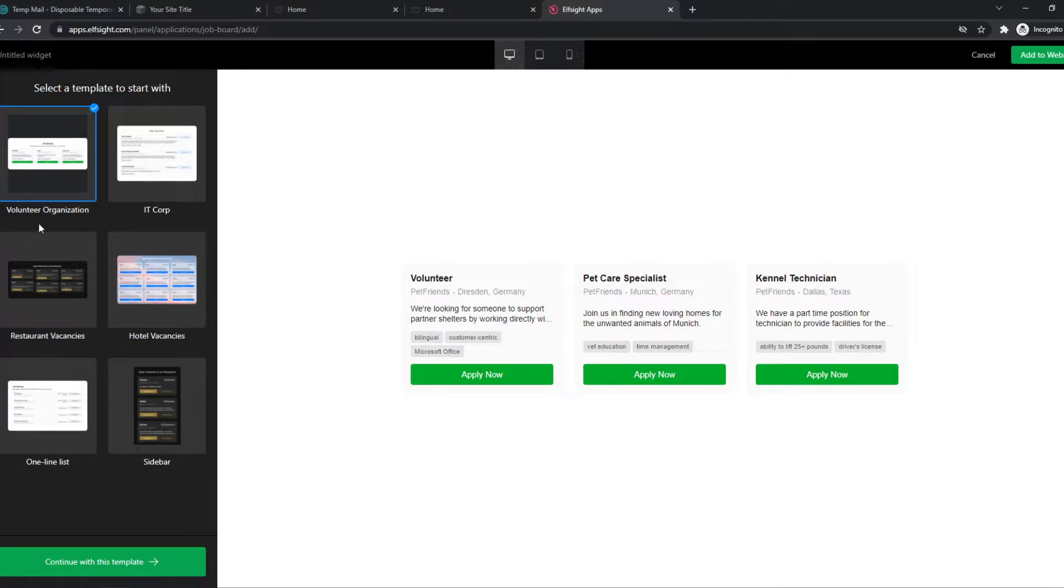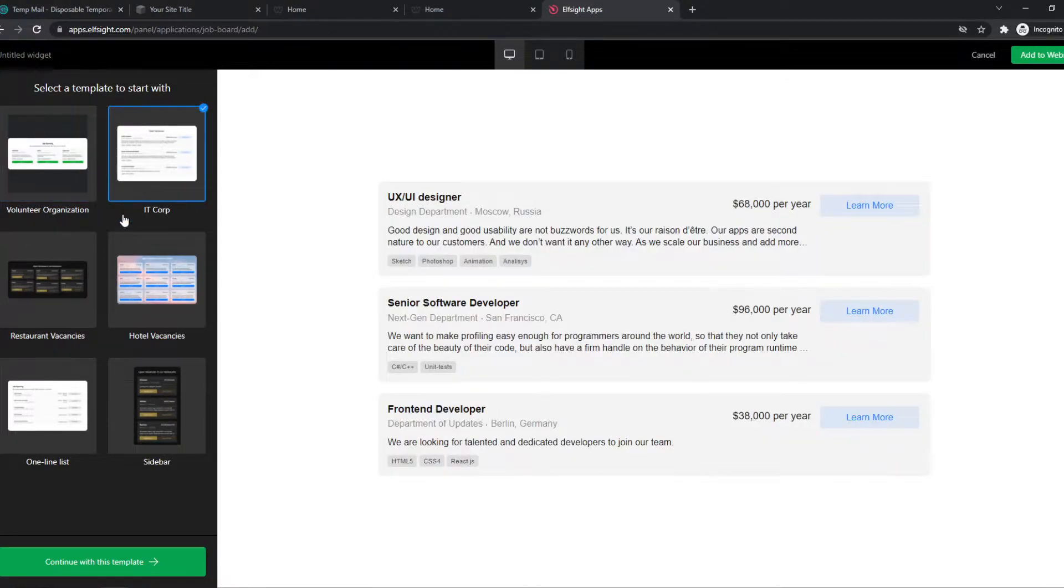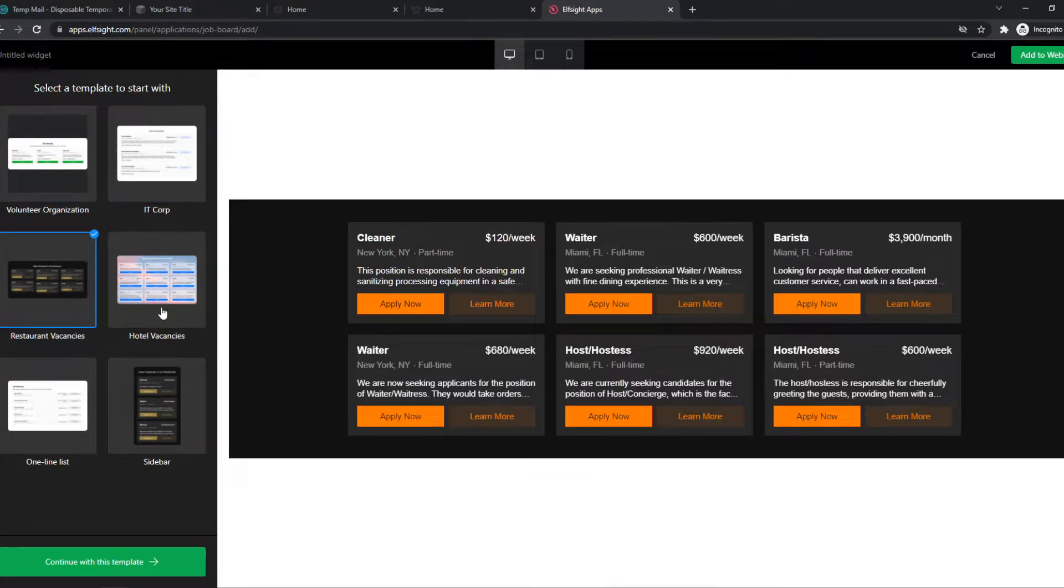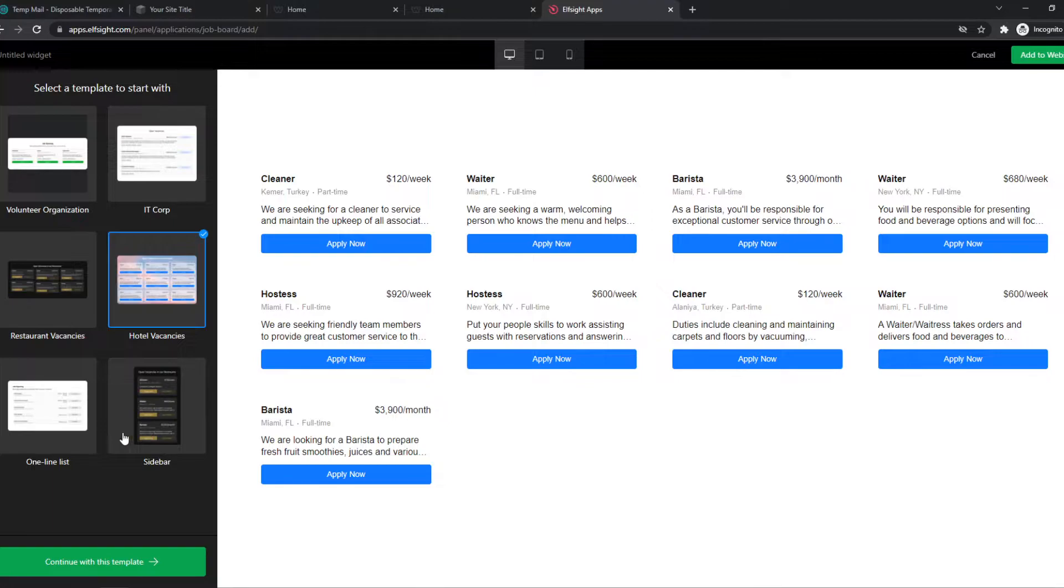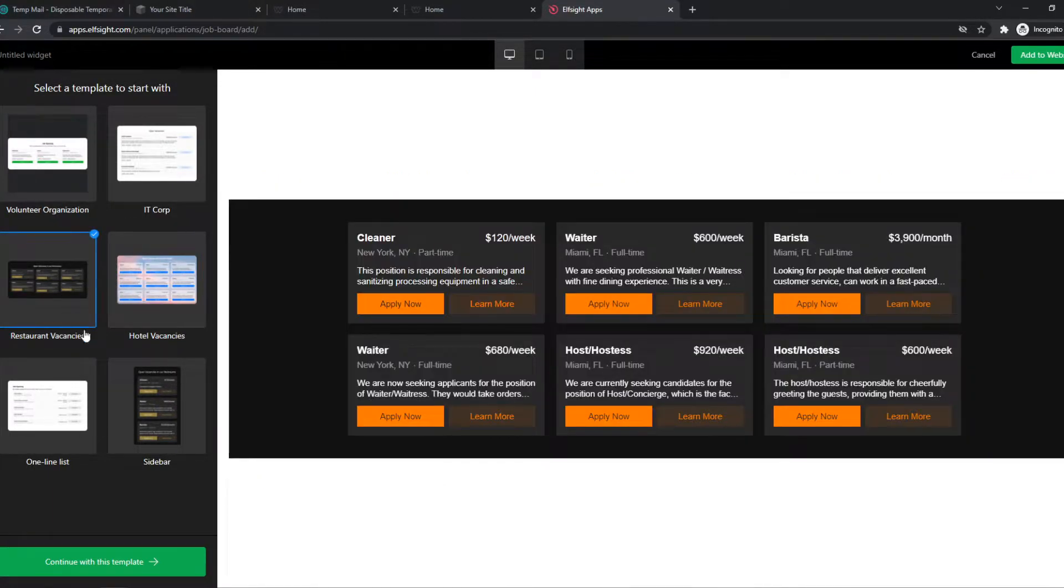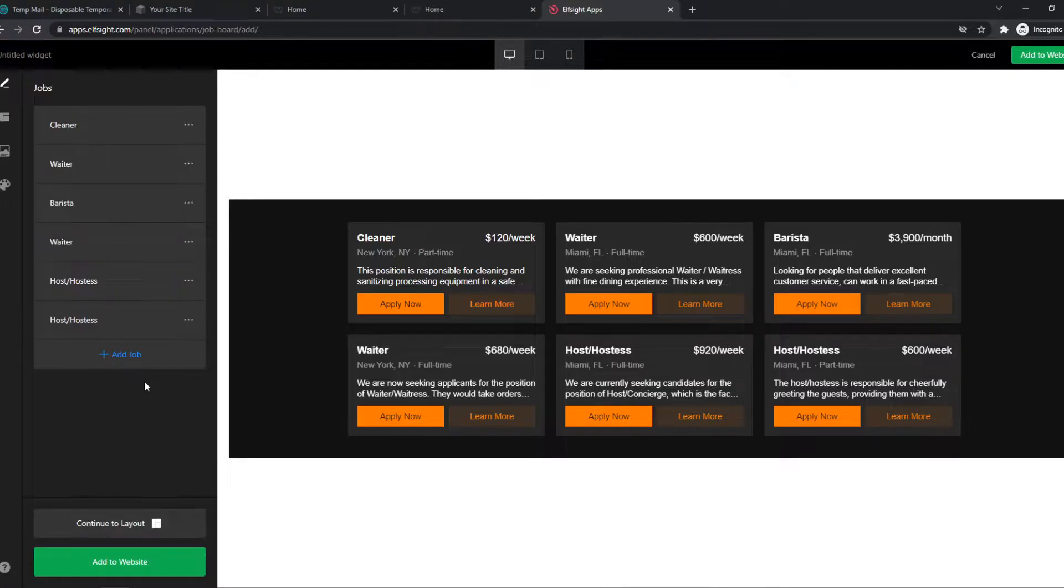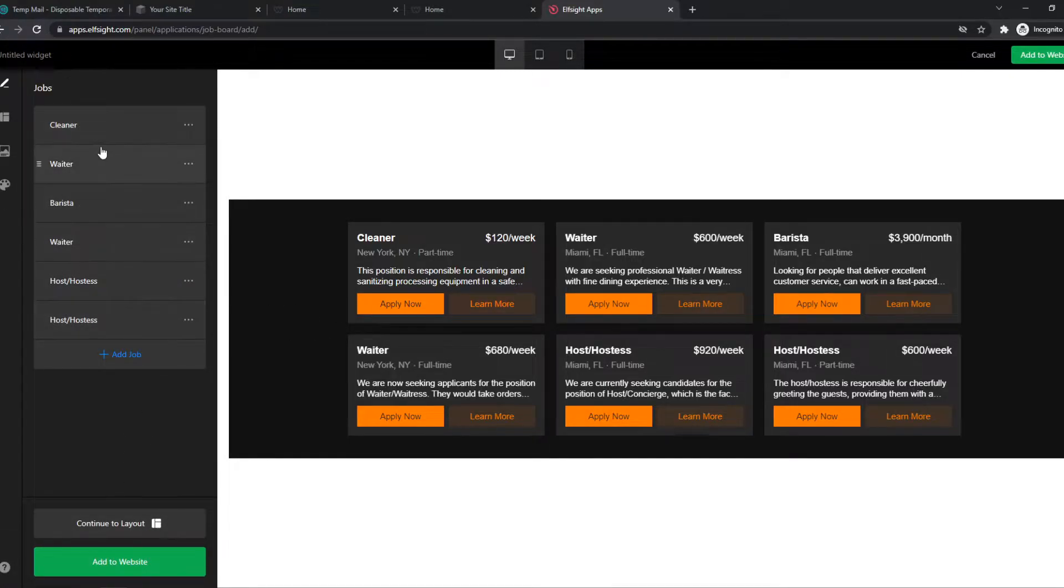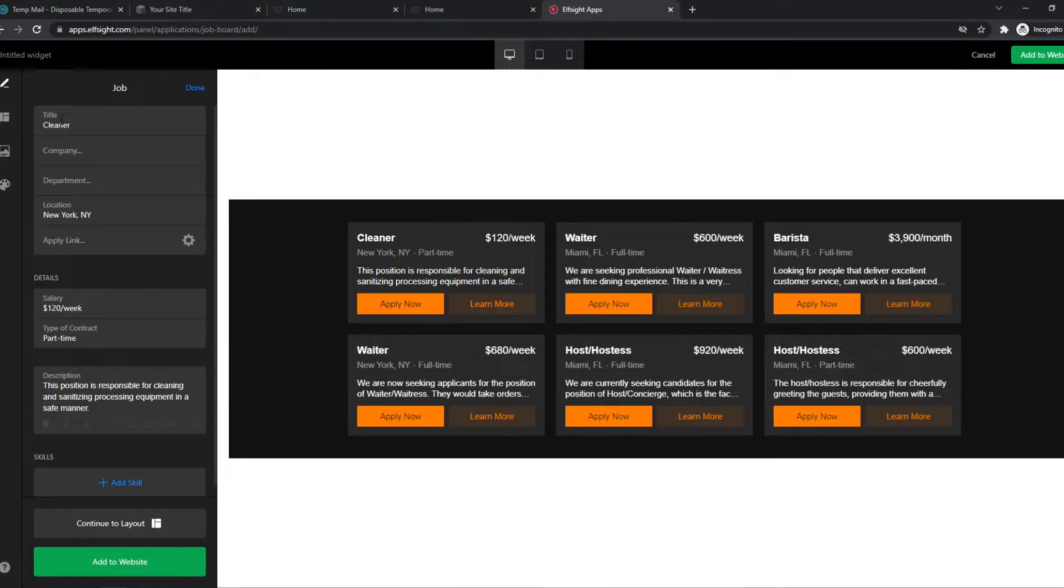So we have a volunteer organization, IT Corp, restaurant vacancies, hotel vacancies, anything like that. You can choose a design from here. So for example, the restaurant one, continue with this template, and then change everything.